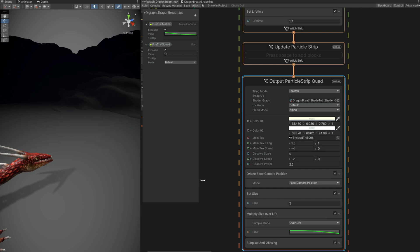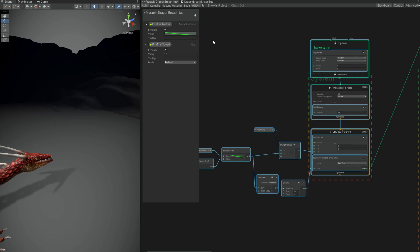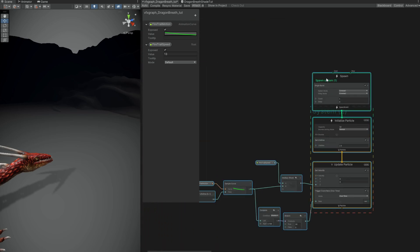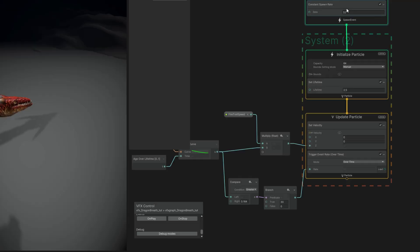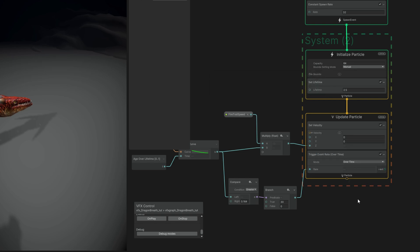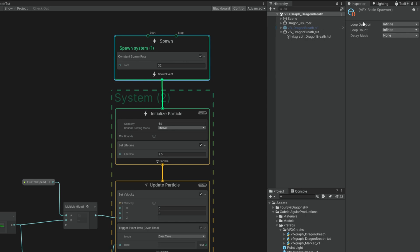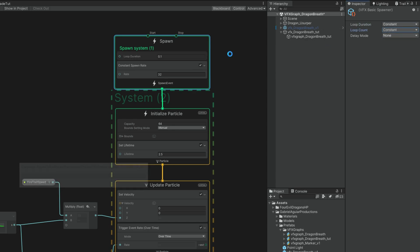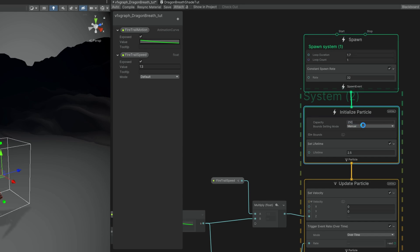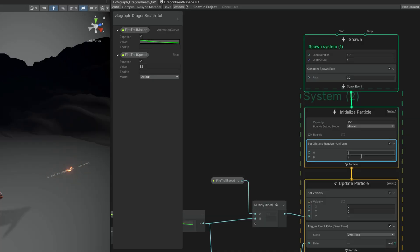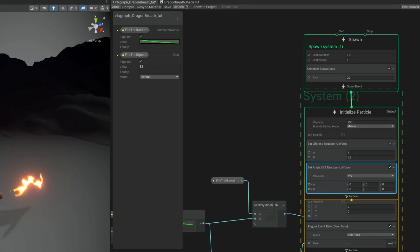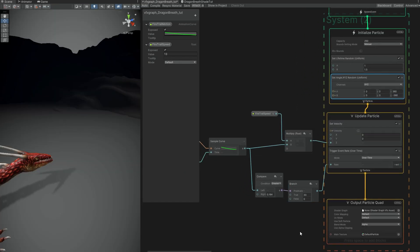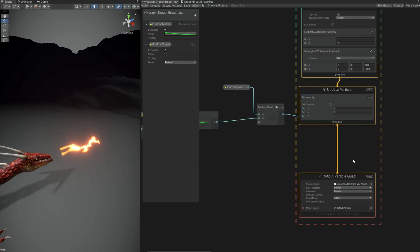With what we have we can also create some quick flames for example we can copy this part right here. Ctrl C Ctrl V. And instead of a single burst we want a constant spawn rate of something like 32 particles. Oh and let's create an output particle quad down here so we can see something. As you can see it keeps on spawning particles. We can fix it by selecting the spawn up here. We can say the loop duration is constant as well as the loop count. And for the loop duration we can say it's 1.7. Let's increase the capacity to 250 for example. The lifetime we can make it random between 1 and 1.5 seconds. Let's add randomness to the rotation. Random yes. Between 360 and minus 360 in the Z. We don't need this trigger event. Let's remove these nodes and the trigger event as well.